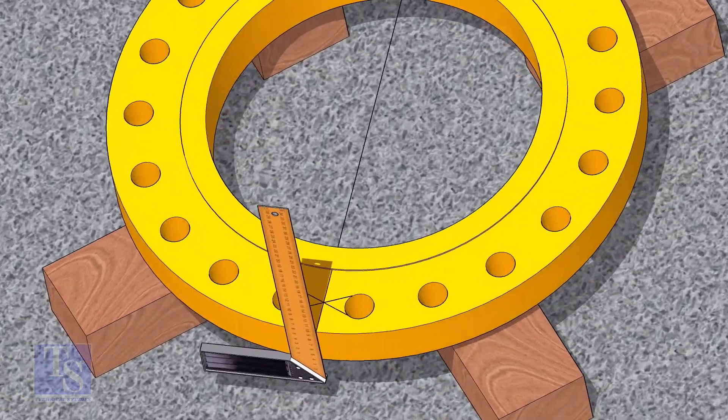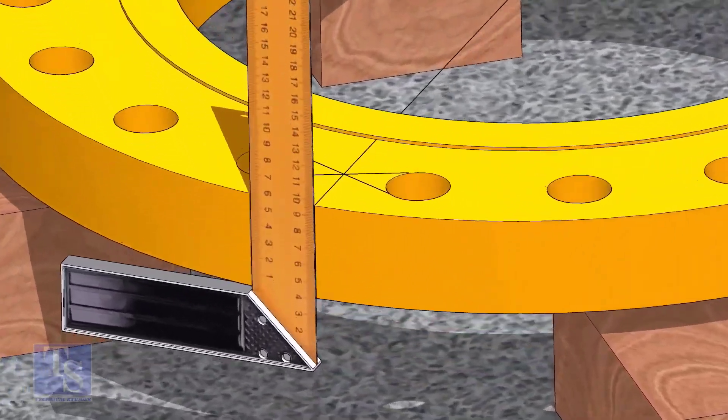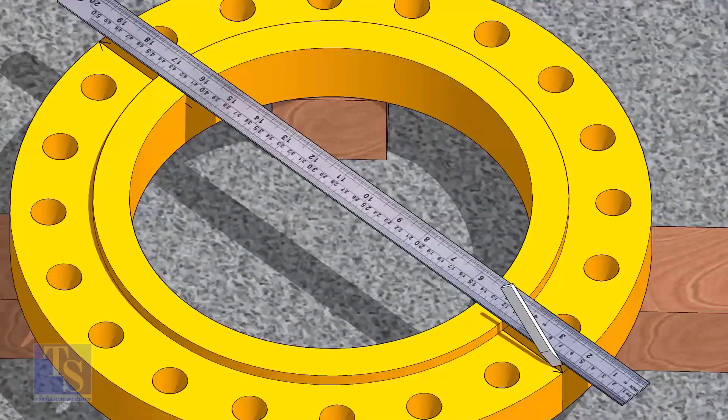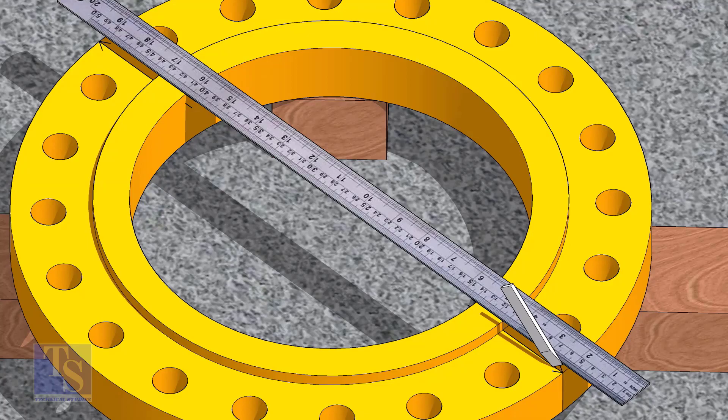Now, transfer the center line to the sides of the flange. Overturn the flange and transfer the center line on the back side of the flange.